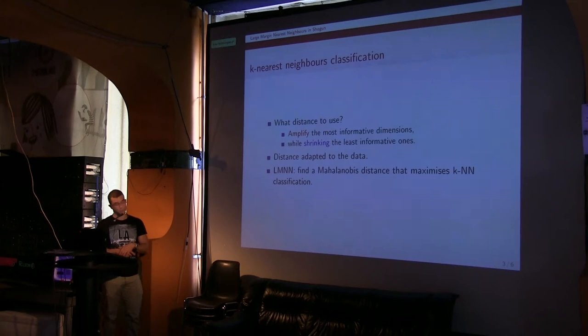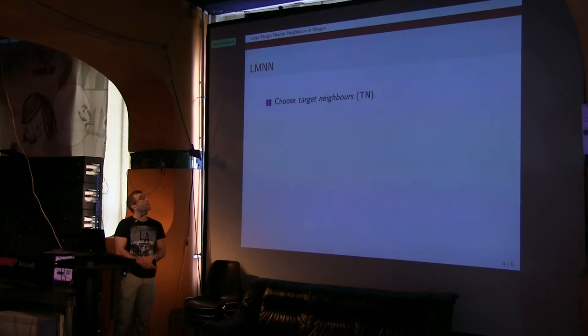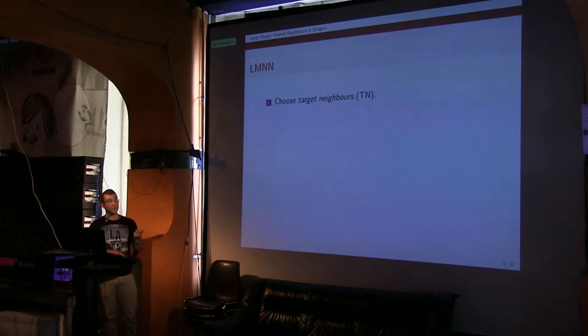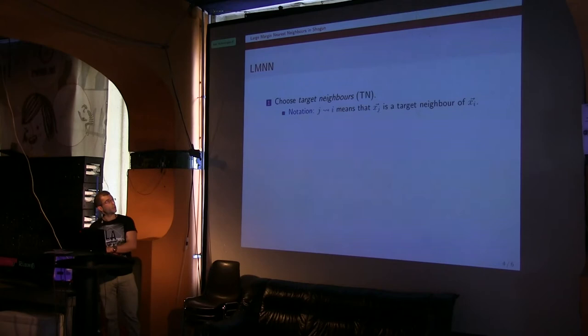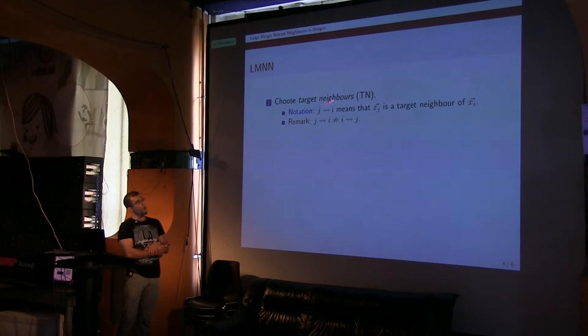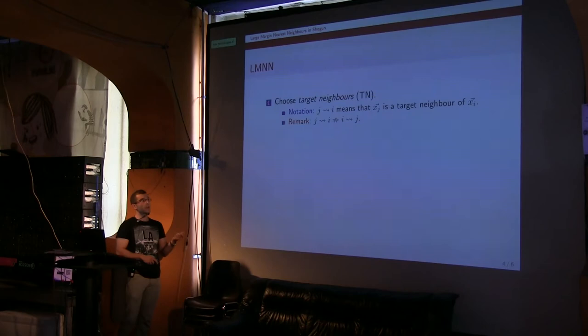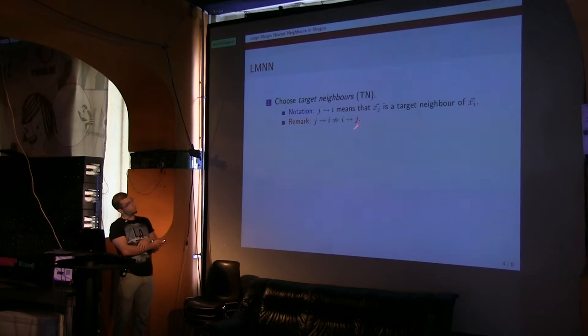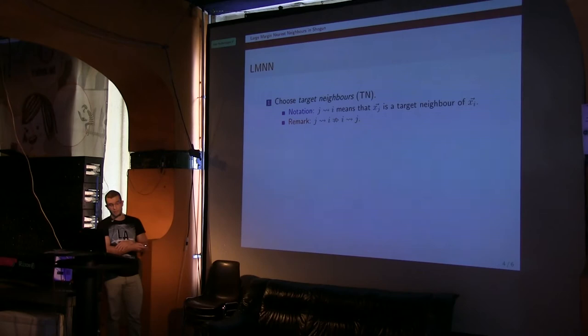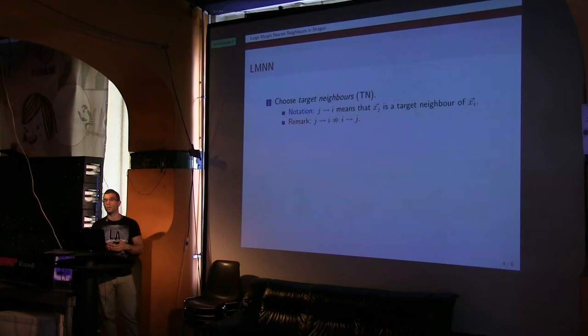So let's go through how this is done. In LMNN, what we do is, for each feature vector, we are going to define a set of target neighbors. That's a little bit of notation. Here with this J curve arrow I, I'm going to mean that the feature vector X_J is a target neighbor of X_I. This concept of target neighbors will make sense just in a moment. Therefore, that X_J is a target neighbor of the feature vector X_I doesn't mean the contrary thing.